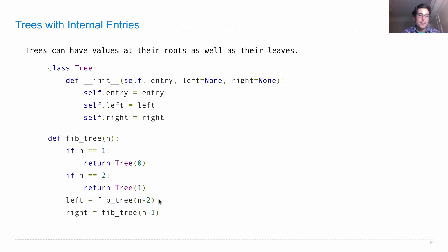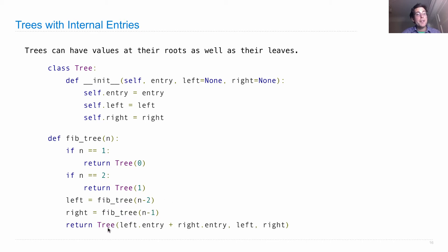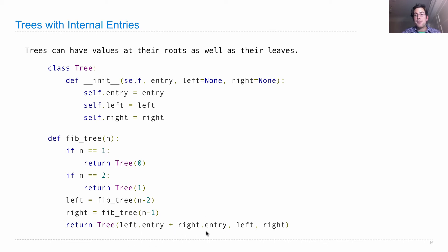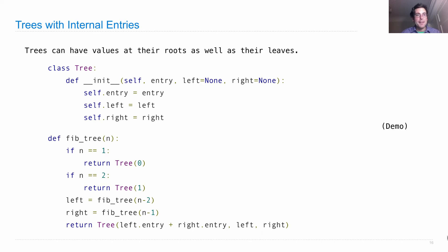Otherwise, we need to construct the left tree, construct the right tree, and return a new tree that sums the left entry and the right entry to get the nth Fibonacci number, and then keeps around the left and the right. We can code that up pretty fast.